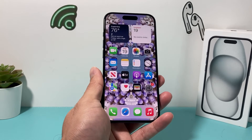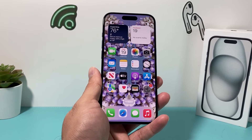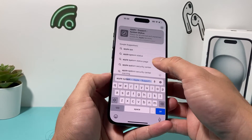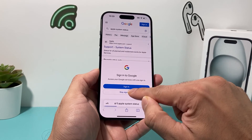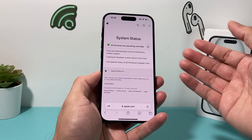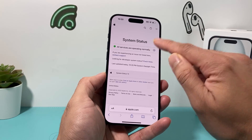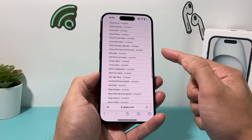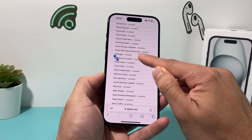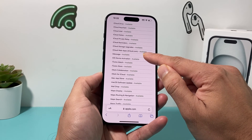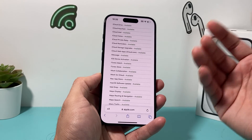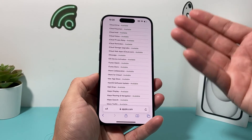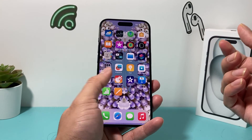Lastly, if it's still not working, there's one rare case where iMessage service might be down. You can check this by opening any browser and searching 'Apple System Status.' The first result will be Apple's support page showing which services are currently working. All services should say 'Available.' Look for iMessage — in rare cases it may be unavailable due to servers being down. If that's the case, you'll just have to wait; Apple generally fixes these problems within a few hours.